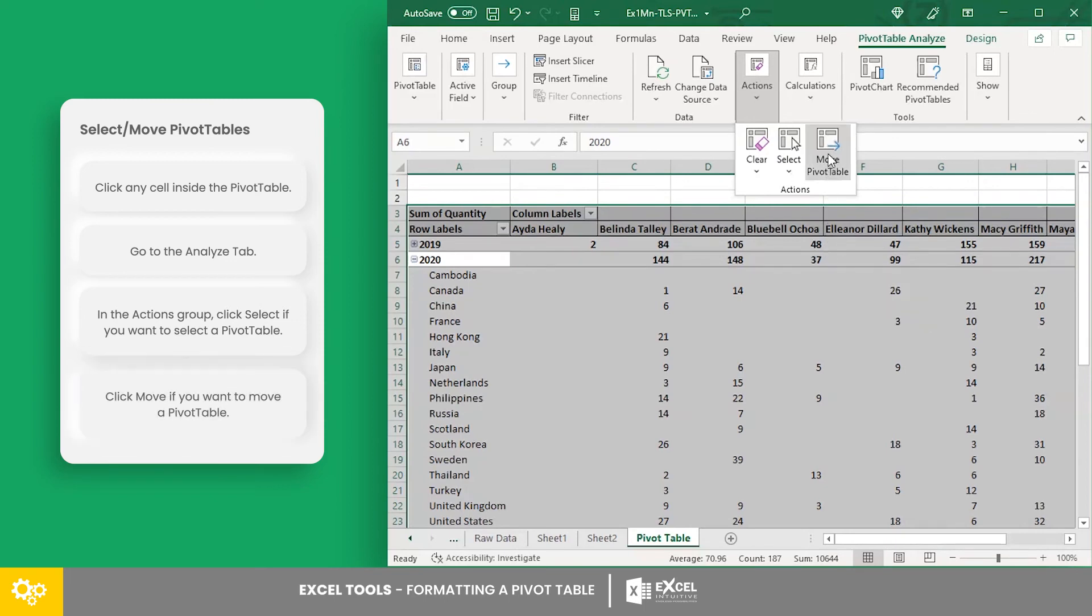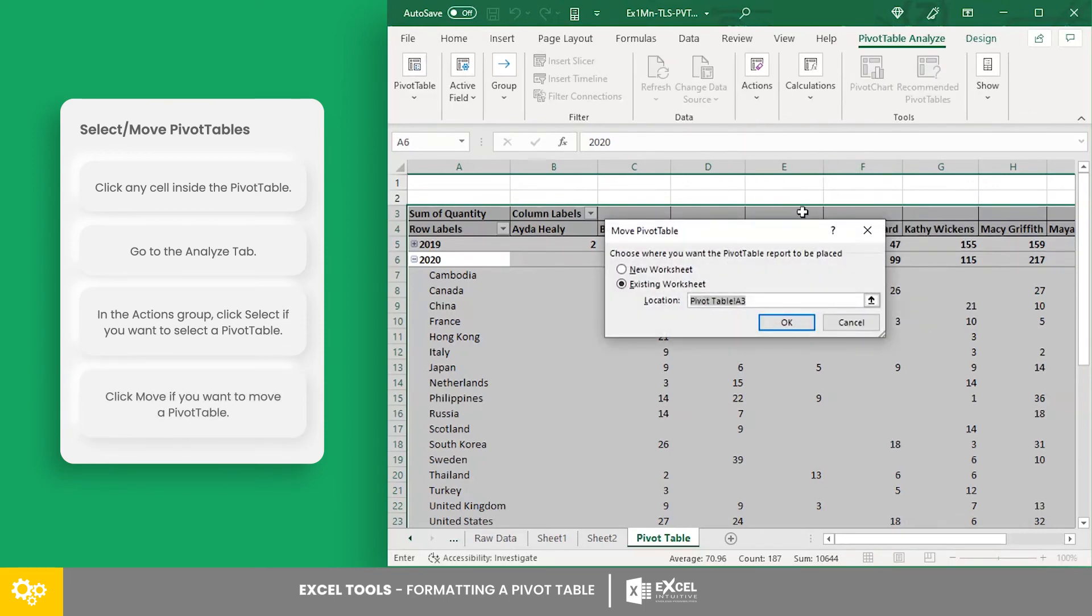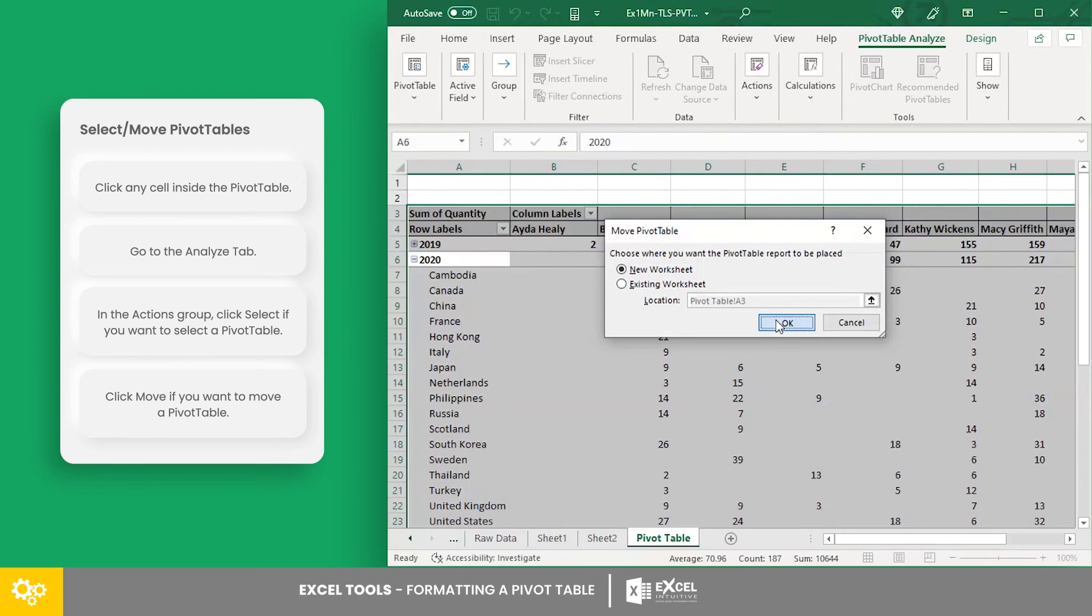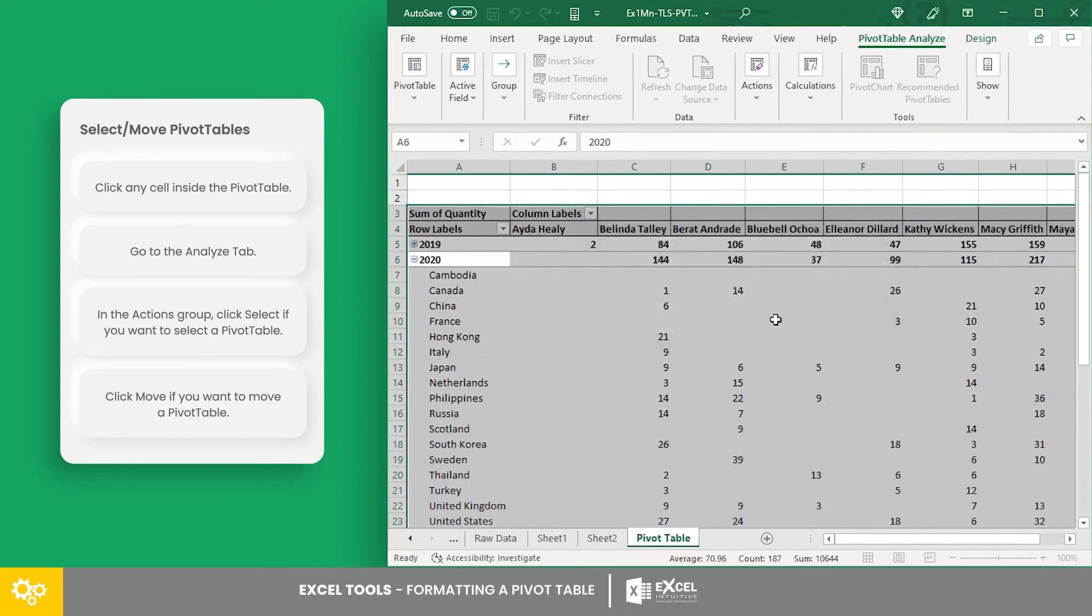While the move pivot table option allows you to move the pivot table to an existing worksheet, where you can also indicate which cell it will start, or move it to a new worksheet that will automatically be created once you click OK.